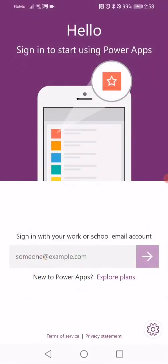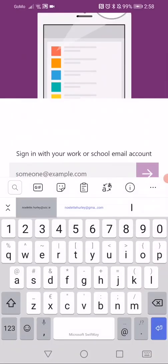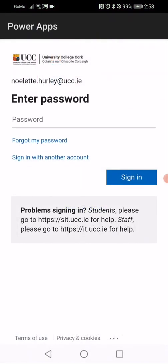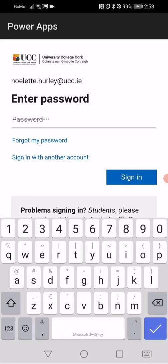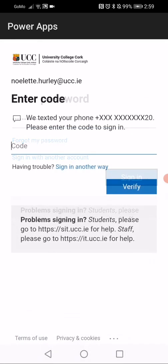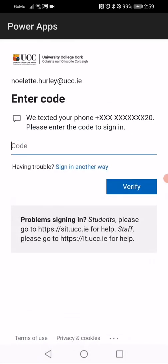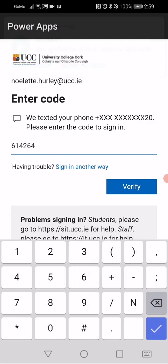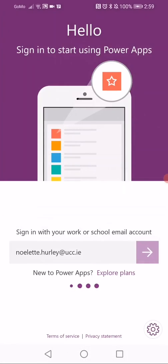Once the app has opened, you will need to log in using your UCC credentials. Enter your UCC password and click Sign In. As two-factor authentication is enabled, you will need to wait to receive your verification code. Enter your verification code and click Verify.